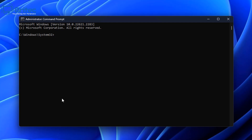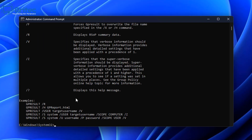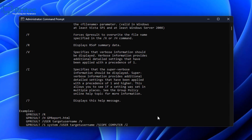From here, type gpresult followed by a space, forward slash, and then a question mark. This will give you a bunch of commands and switches that you can use with Group Policy, showing all the options available to get the information you want via the Command Prompt.